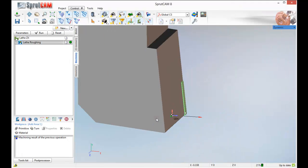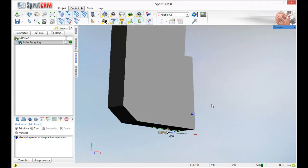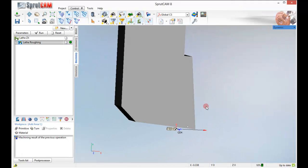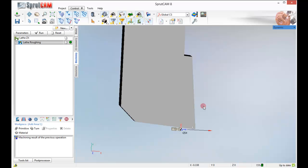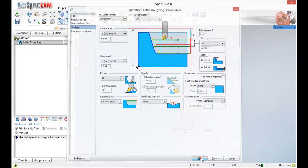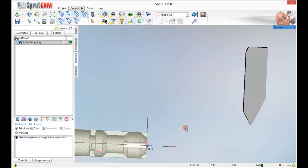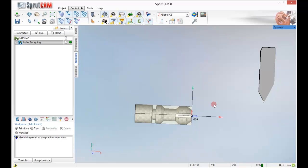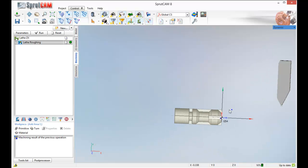Now you are going to find out there is a bug in Sprucam. When you close out of your Lathe operation sometimes you will get some giant looking tool. It has something to do with metric conversion. If you just double click to go back in, click OK, it refreshes with the correct tool.